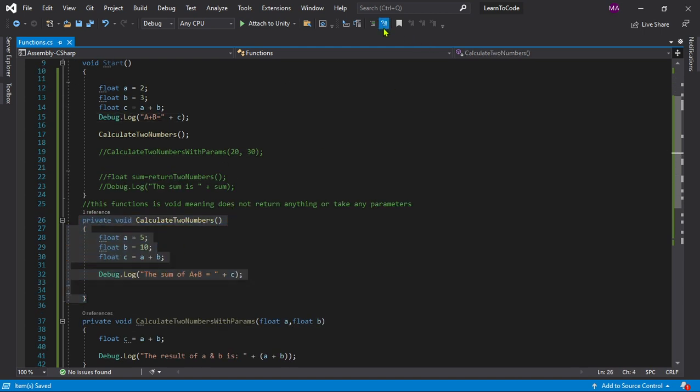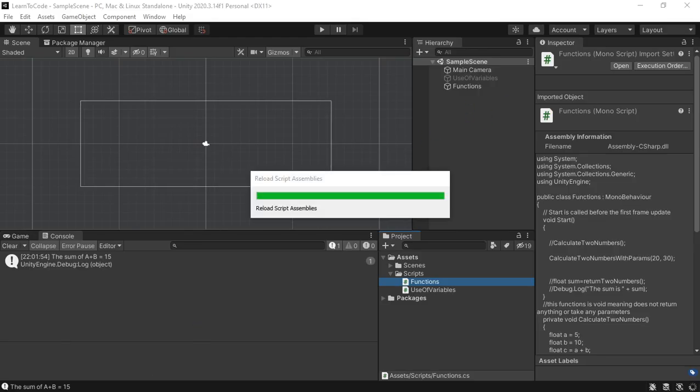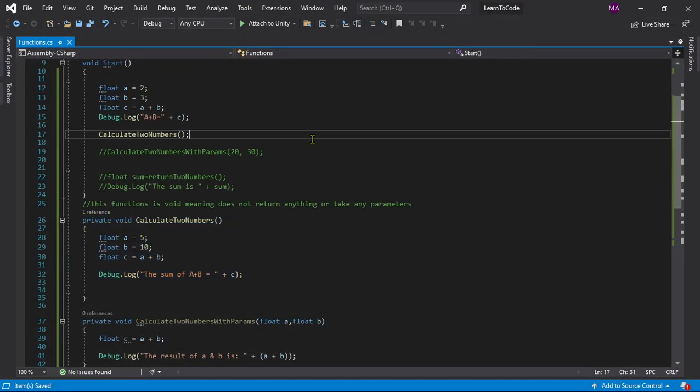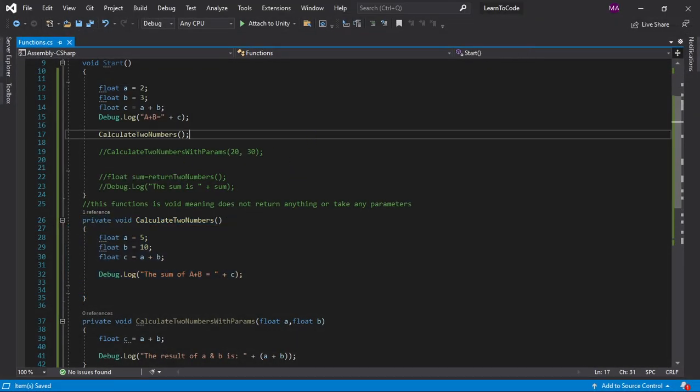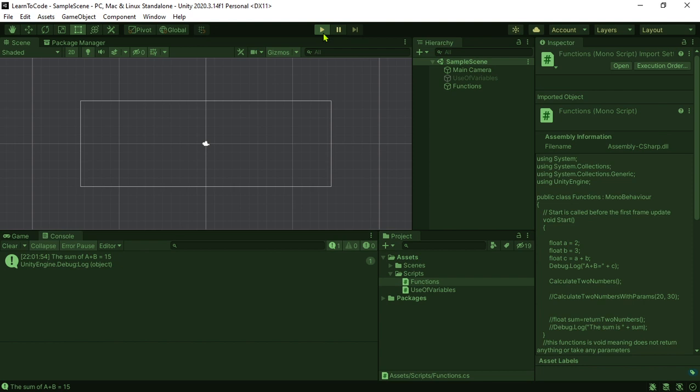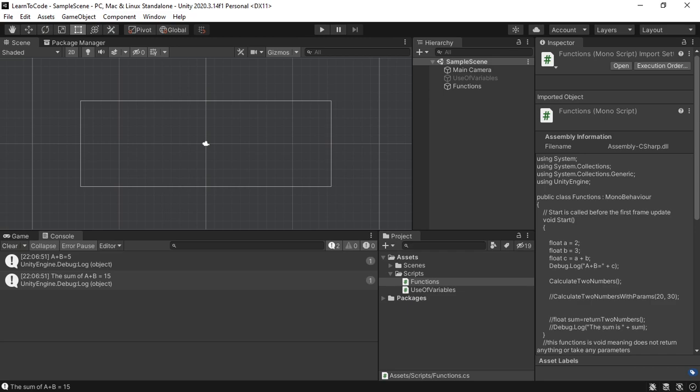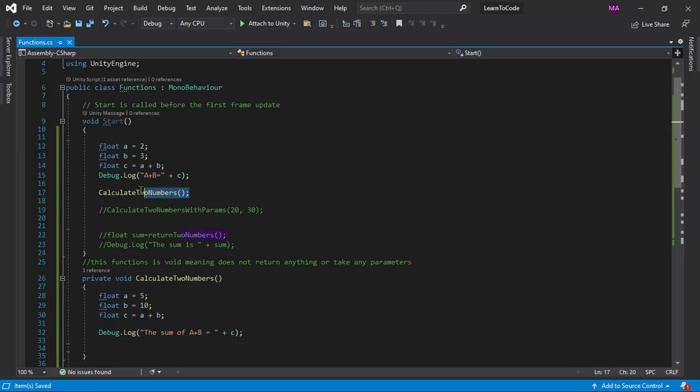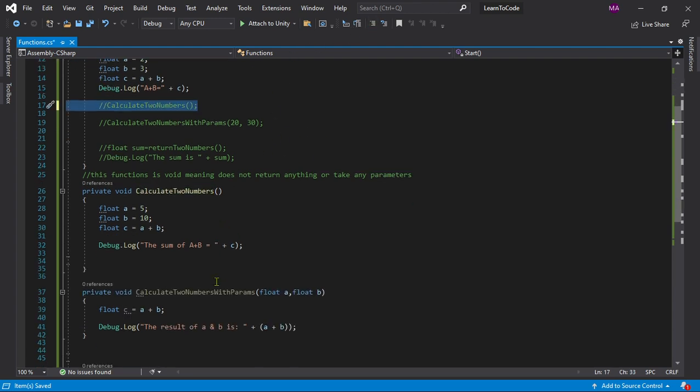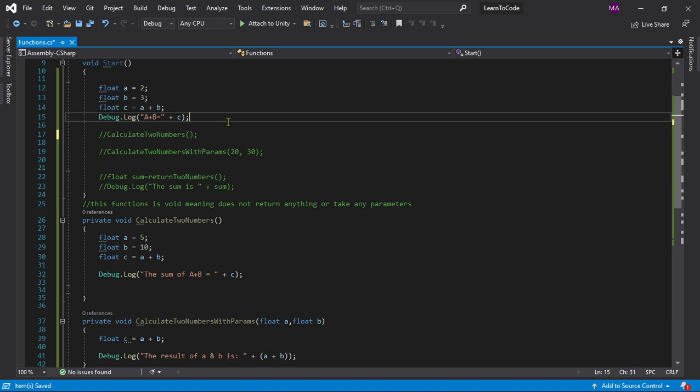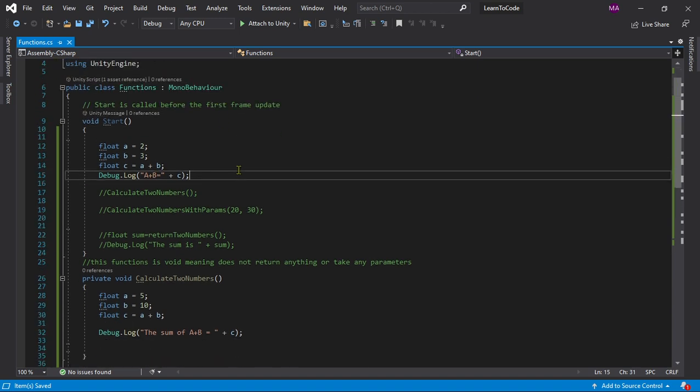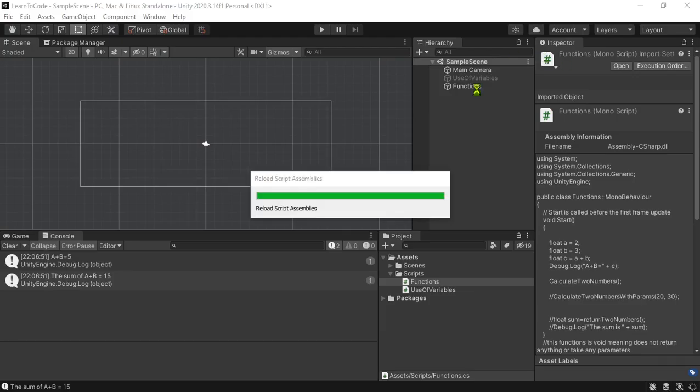Now we go back to Unity. Before that, always save your code. Go back to Unity and press play and you will see that a plus b equals to 15, shouldn't be like that. Let's see what we did over here. We need to comment that out. So now we'll get the result of this I believe.